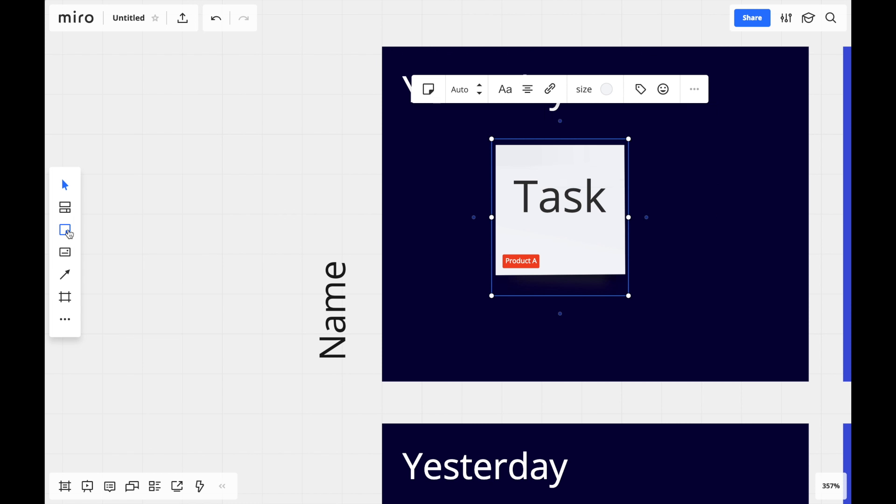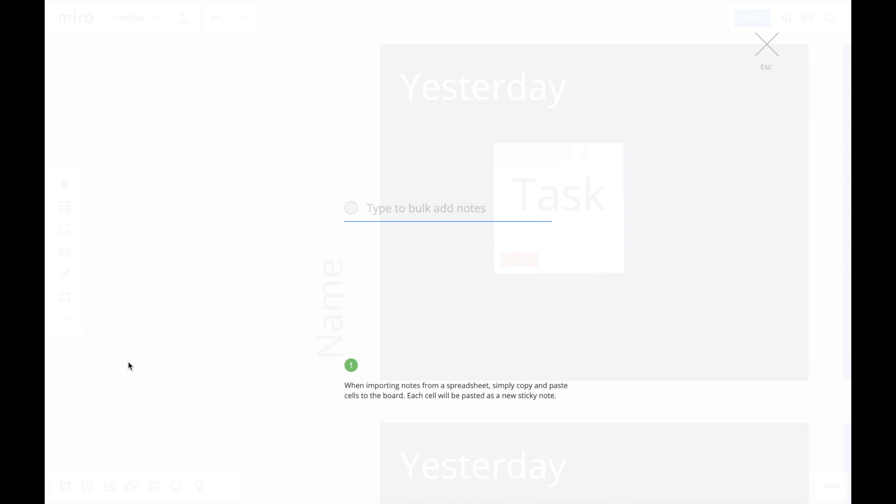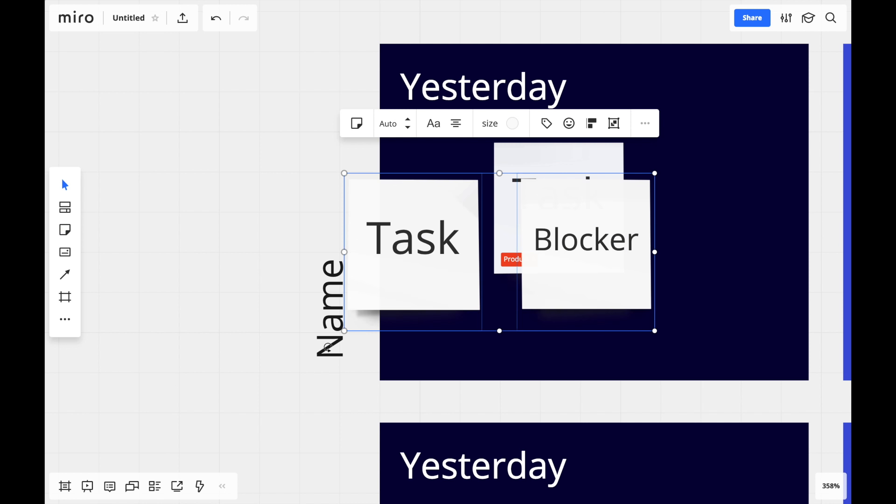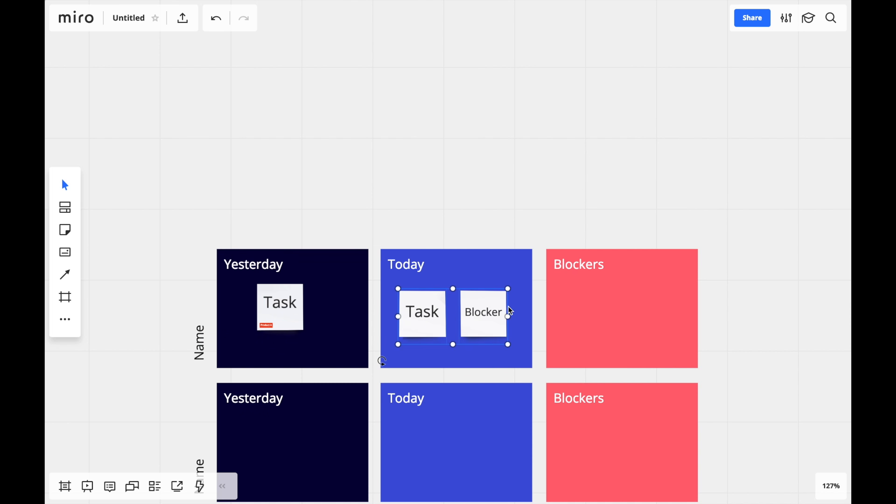A lesser known feature is the bulk mode. It allows me to quickly add several stickies with half as many clicks. Stickies are useful for simple and quick ideas or tasks.